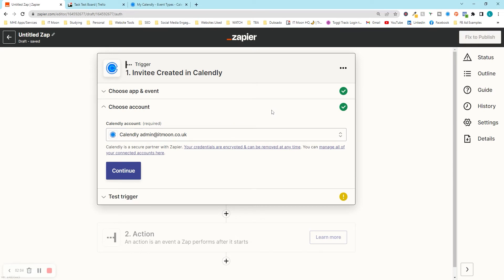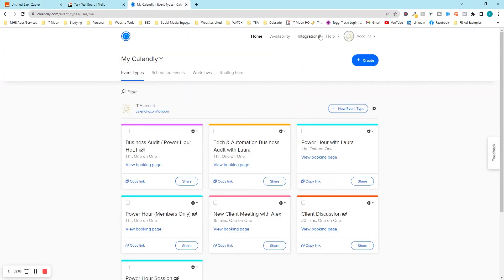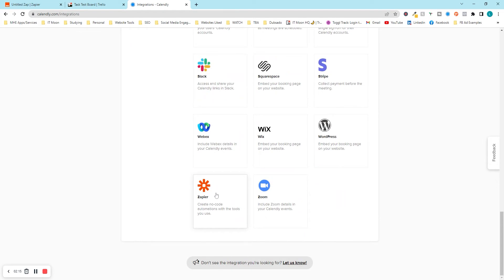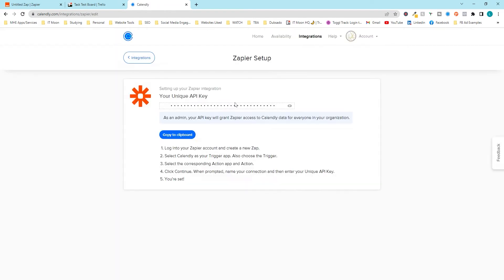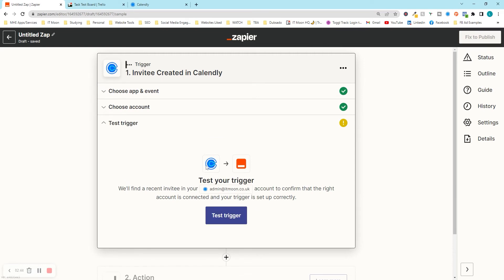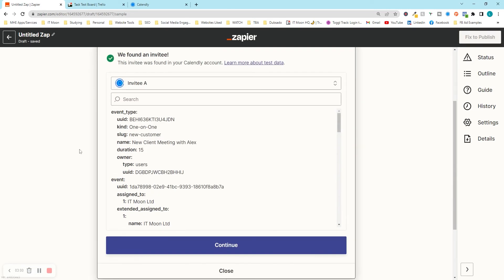If you haven't connected your account yet, press 'Add Account'. A screen will pop up asking for an API key from Calendly. Go to Calendly, press 'Integrations' at the top, scroll to the bottom where you see Zapier, press that, then press 'Go to Settings'. You'll see your unique API key — press 'Reveal', copy it, then go back to Zapier, paste the API key in the pop-up, and press 'Connect'. Then press continue and you'll need a test subject — I've just booked a call with myself for this purpose.